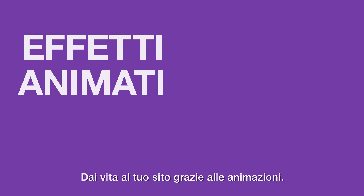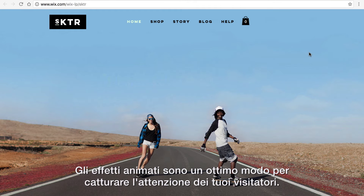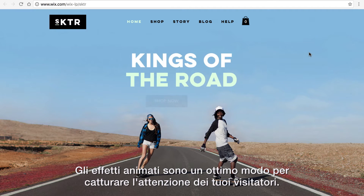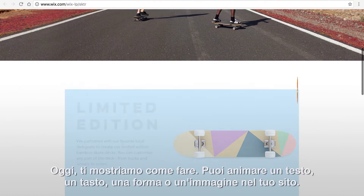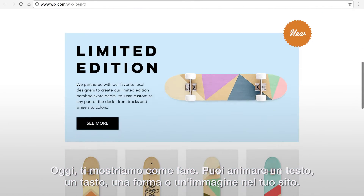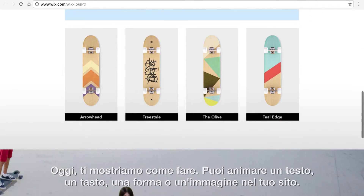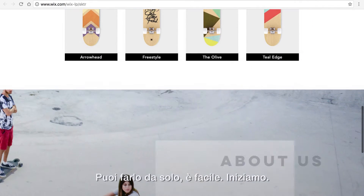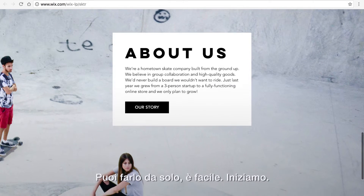Bring your site to life with animation. Animation effects are an easy way to grab your visitors' attention. Today we'll show you how. You can animate any text, button, shape, or image on your site. Do it yourself in just a few clicks. Let's get started.